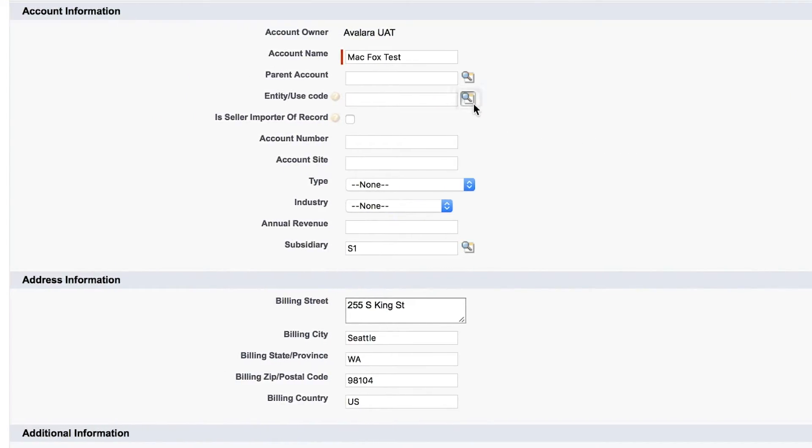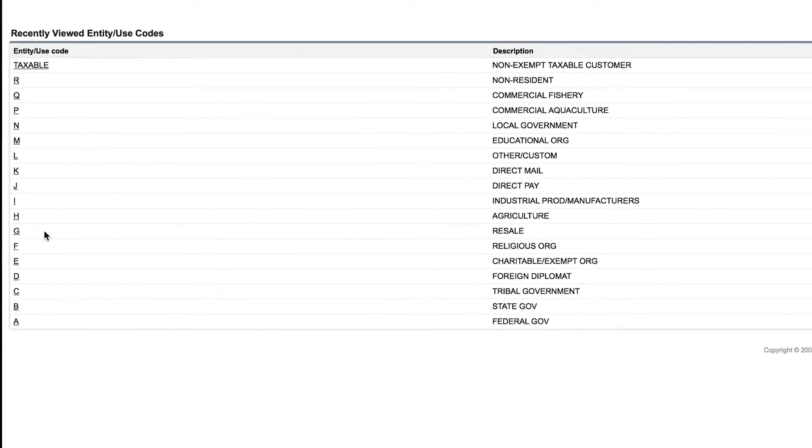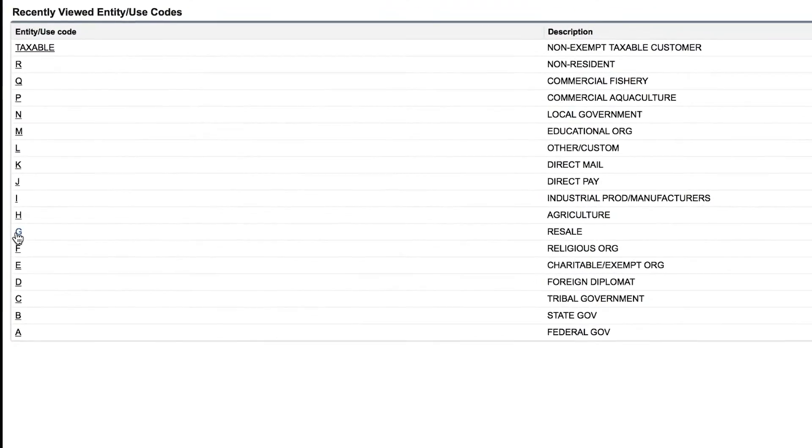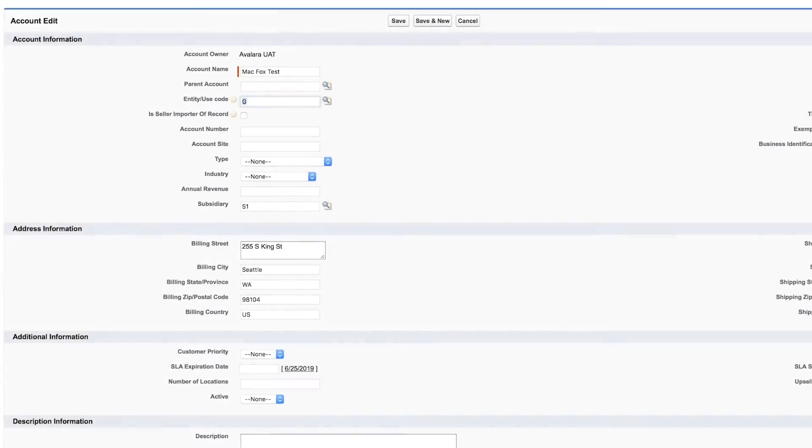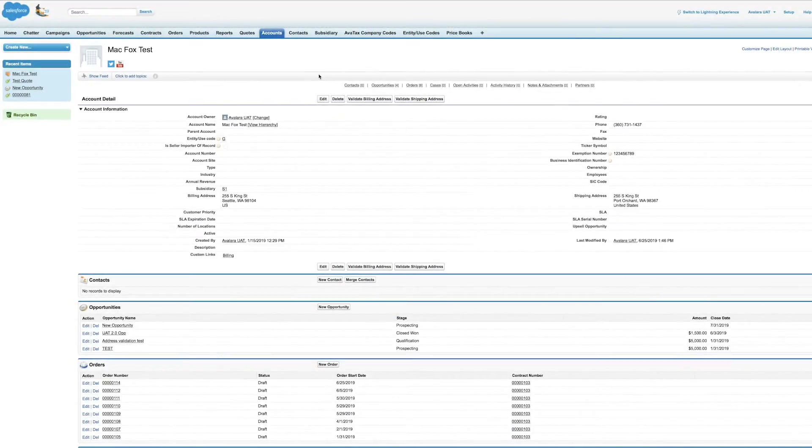I also have an option to associate an exemption code, called an Entity Use Code, to an account. Notice that I never had to leave Salesforce Sales Cloud in order to complete these tasks.